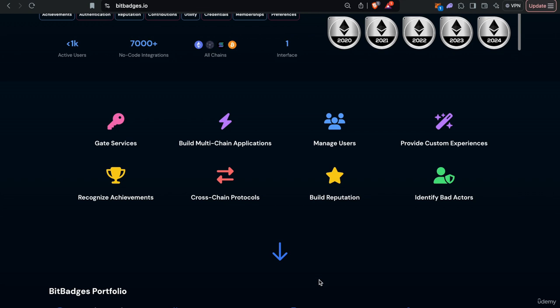So up until now, we have been using the Bit Badges site, showing you how easy it is, how to do badges in the site, create claims in site, have users claim in site. However, our actual goal is to have users not even know that they're using Bit Badges behind the scenes.